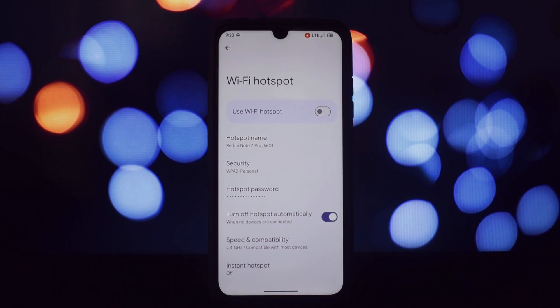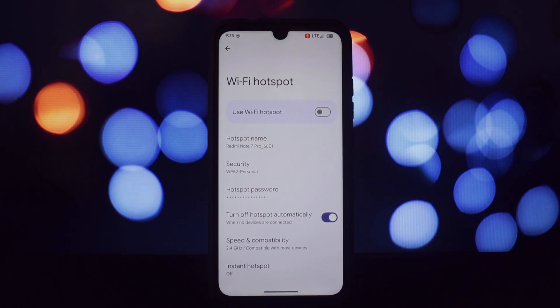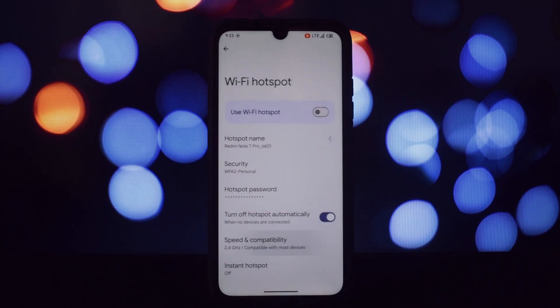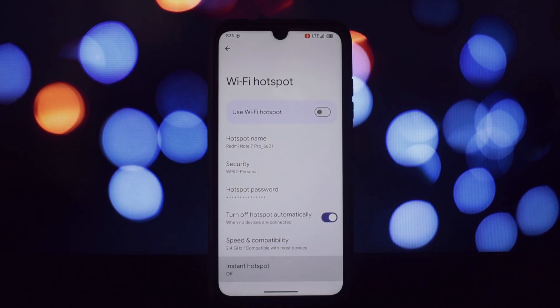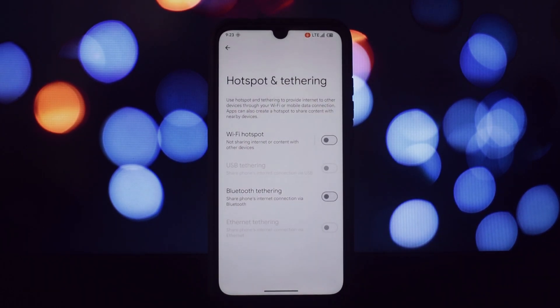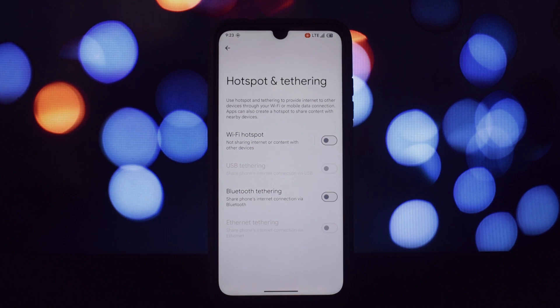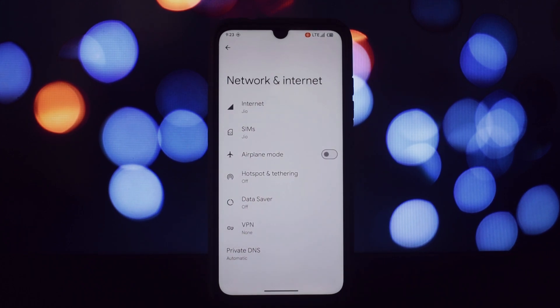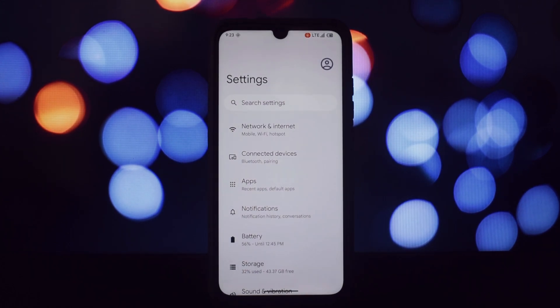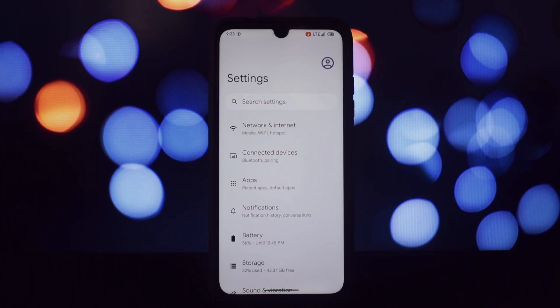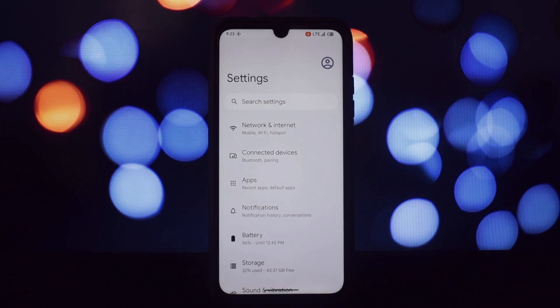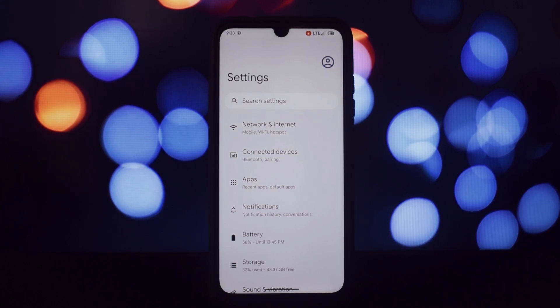The only major issue I've encountered is with network connectivity. Sometimes the ROM will show a signal in the status bar, but calls and mobile internet won't work. This is a significant drawback, as it can be frustrating for daily use.